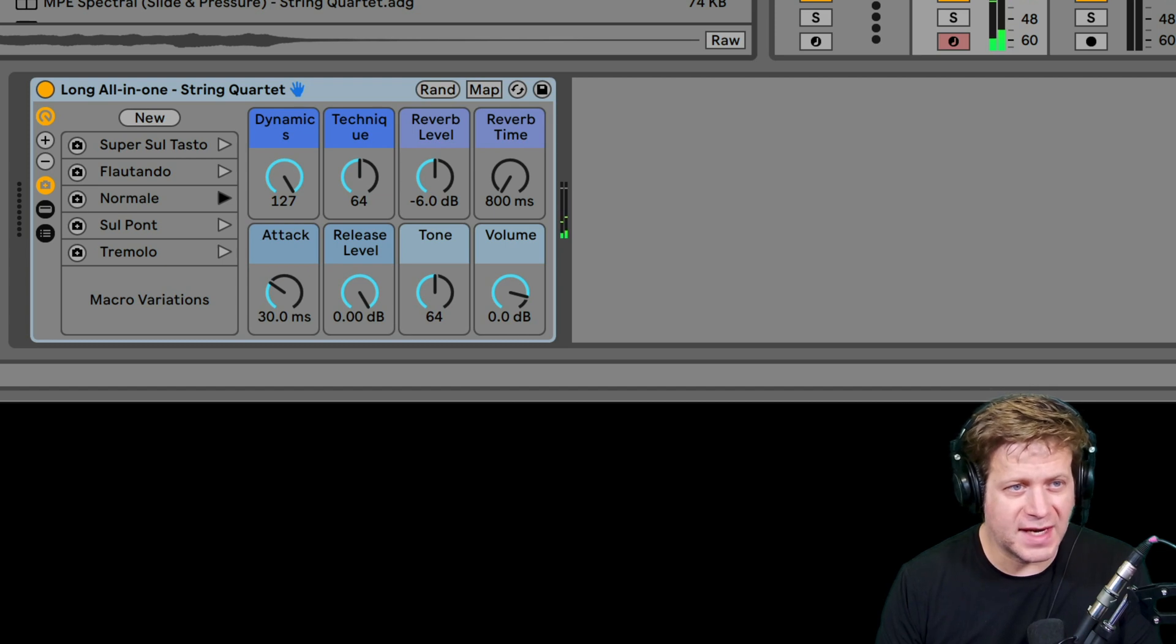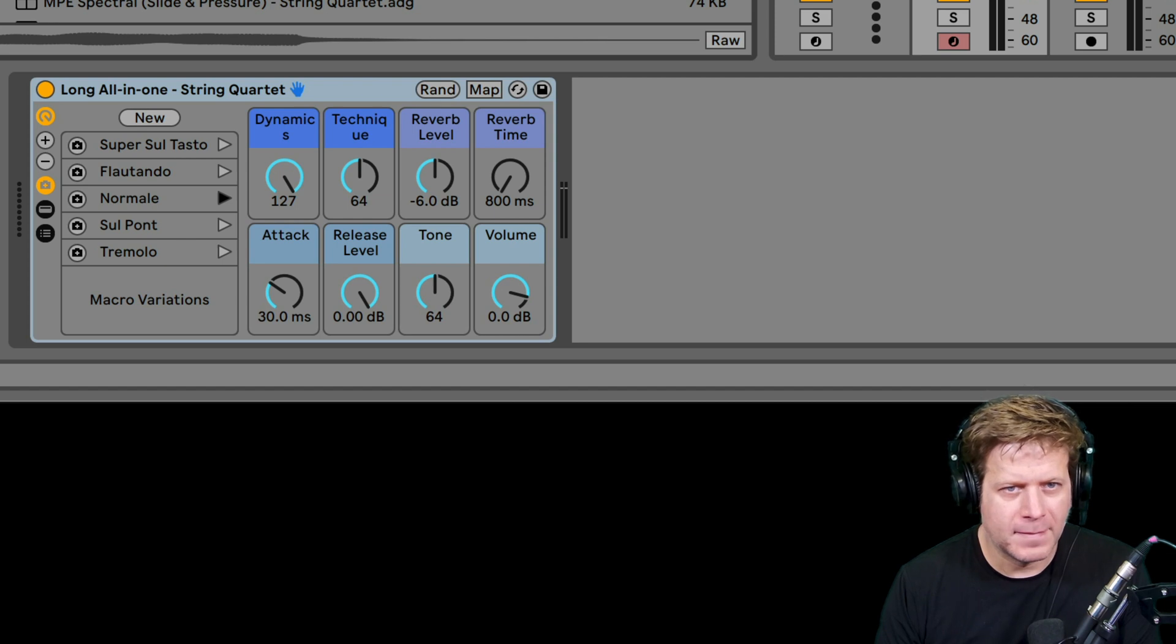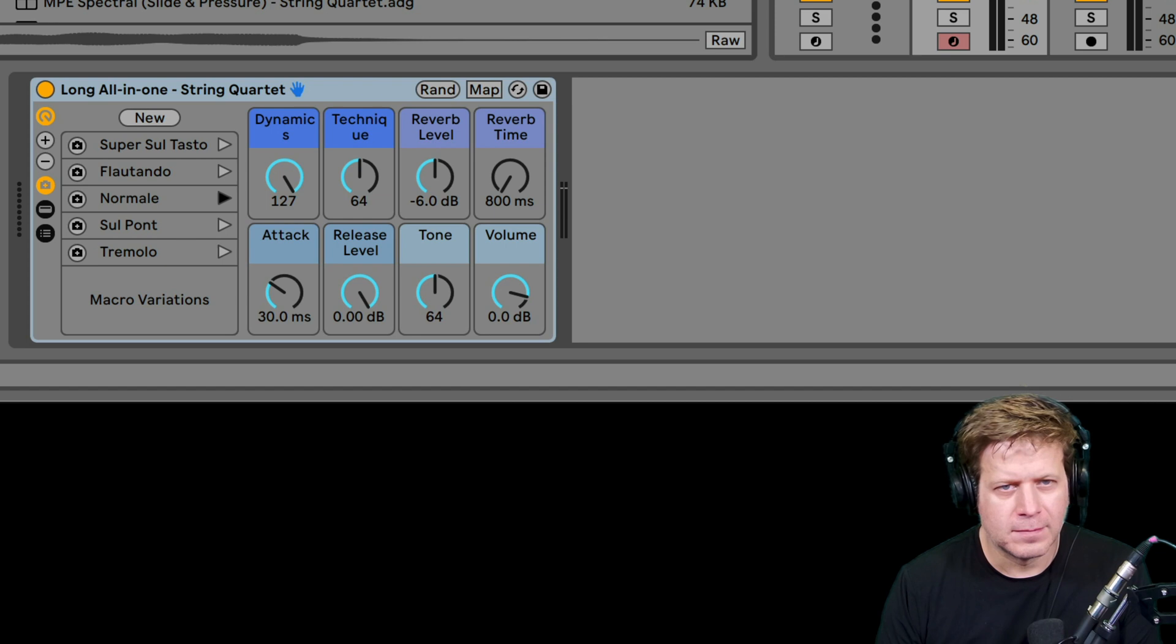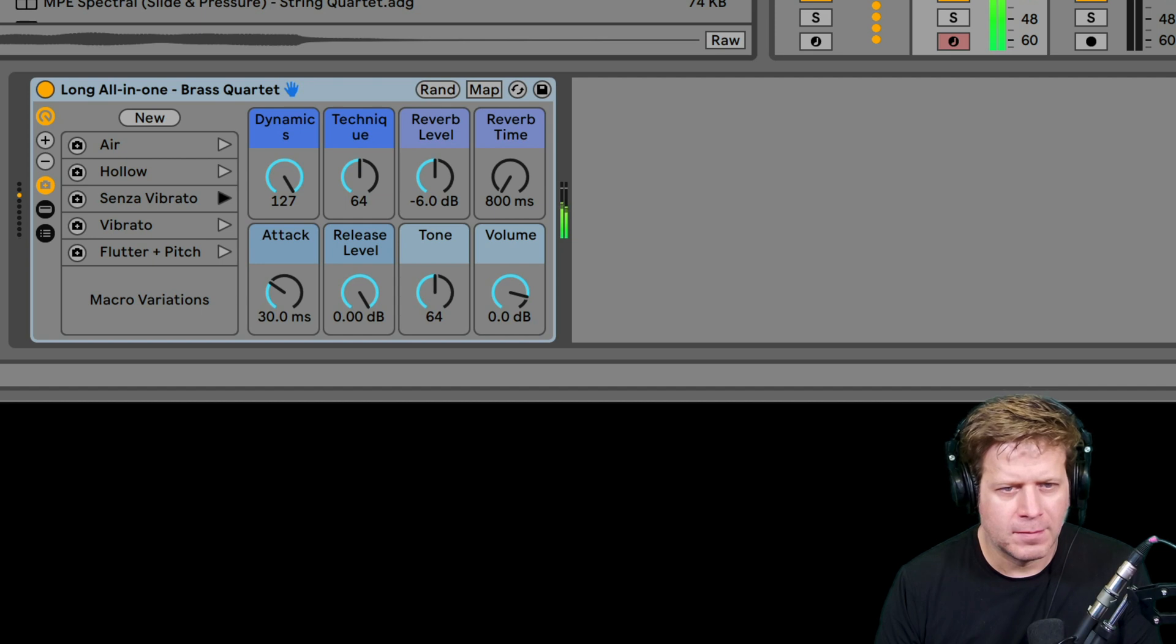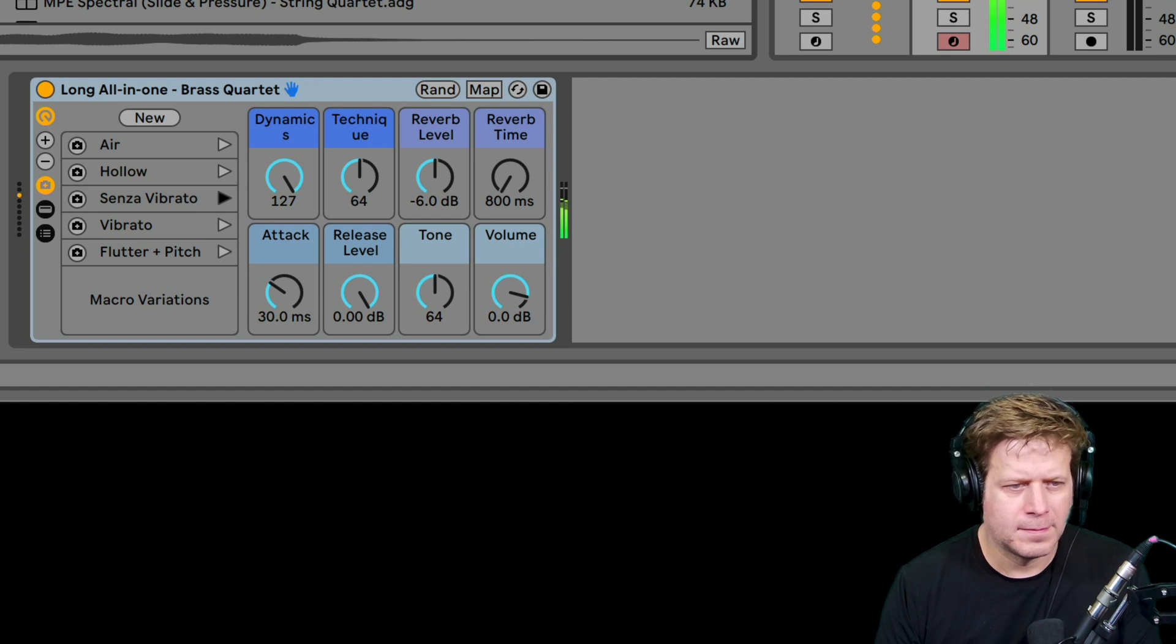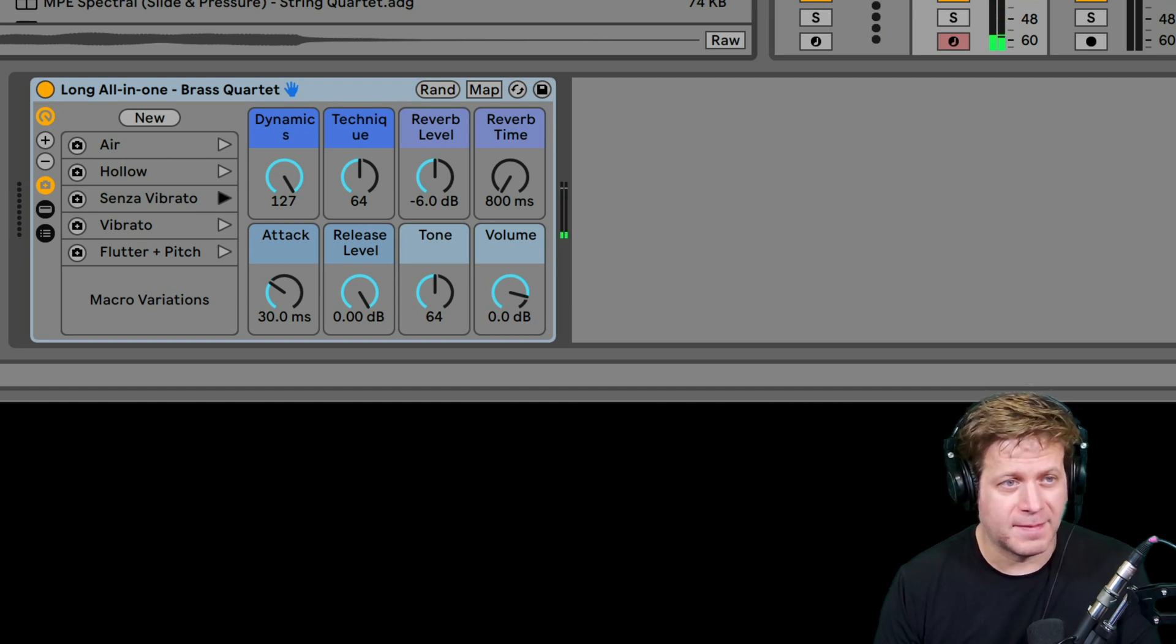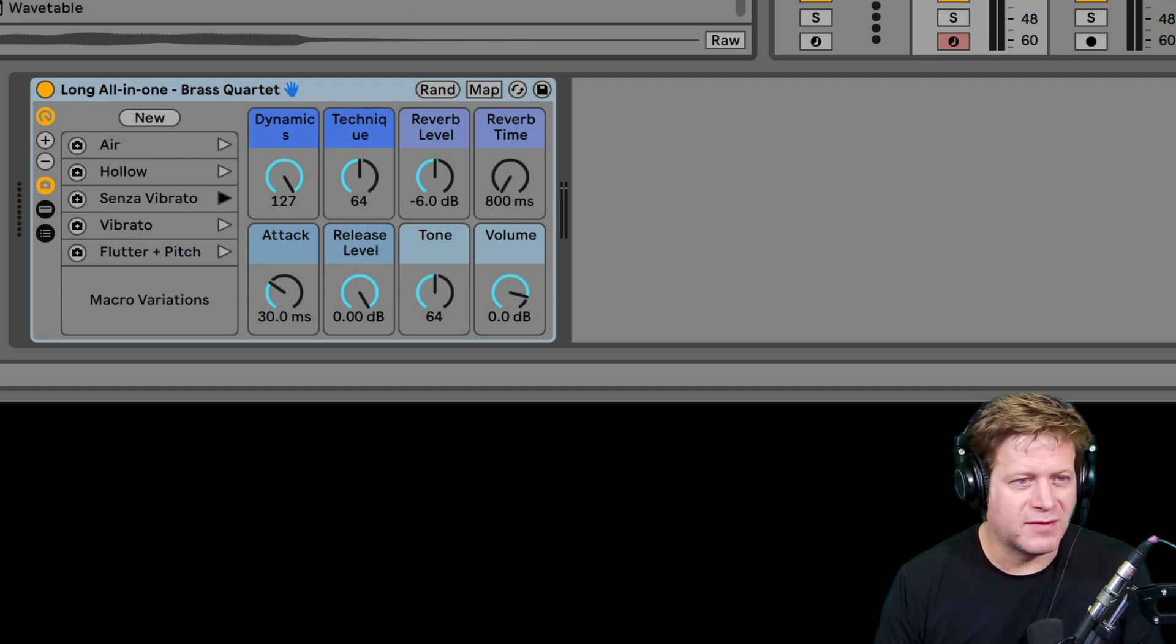And let's hear how that sounds. Might take a second to load because it's loading up really long samples. Sounds fantastic. I can do the same thing, just drag that brass quartet on there. Let's hear how that sounds. That sounds awesome.